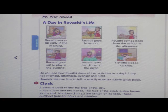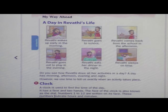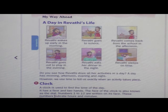Numbers 1 to 12 are written on the clock's face. These numbers indicate hours and minutes. Yeh numbers kya batate hai? Hours aur minutes batate hai.